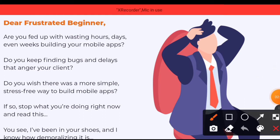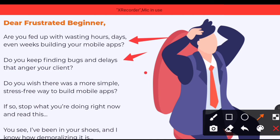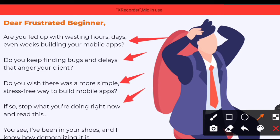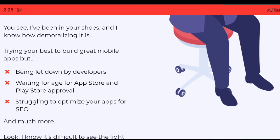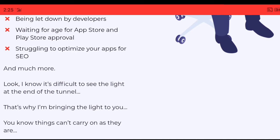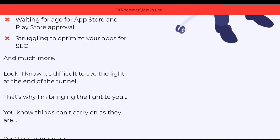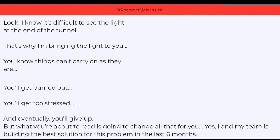Dear frustrated beginner, are you fed up with wasting hours, days, even weeks building your mobile apps? Do you keep finding bugs and delays that anger your clients? Do you wish there was a more simple, stress-free way to build mobile apps? Stop what you're doing right now. You see, I've been in your shoes and I know how demoralizing it is — trying your best to build great mobile apps but being let down by developers, waiting ages for App Store and Play Store approval, struggling to optimize your apps for SEO and much more.